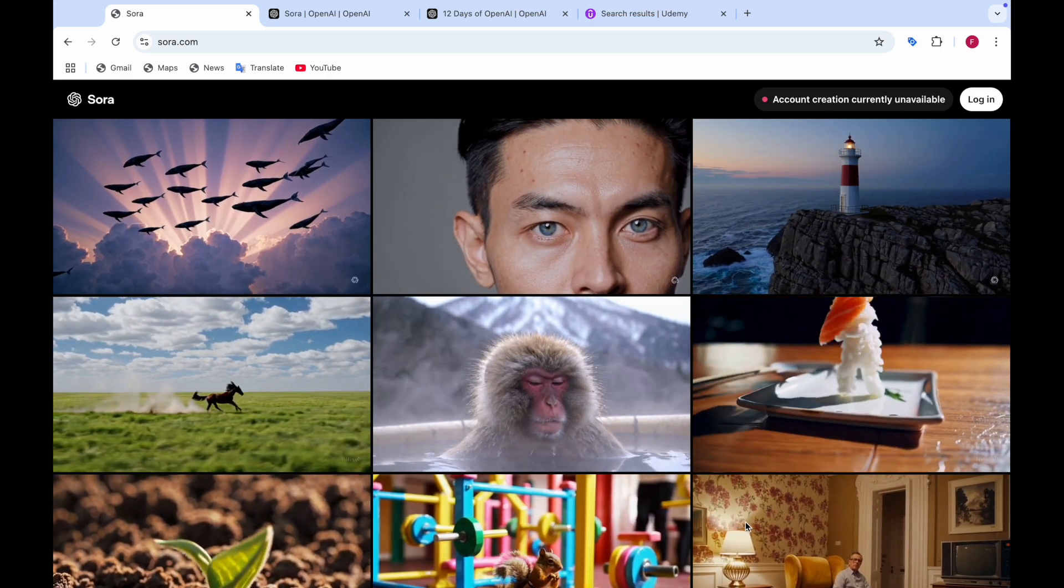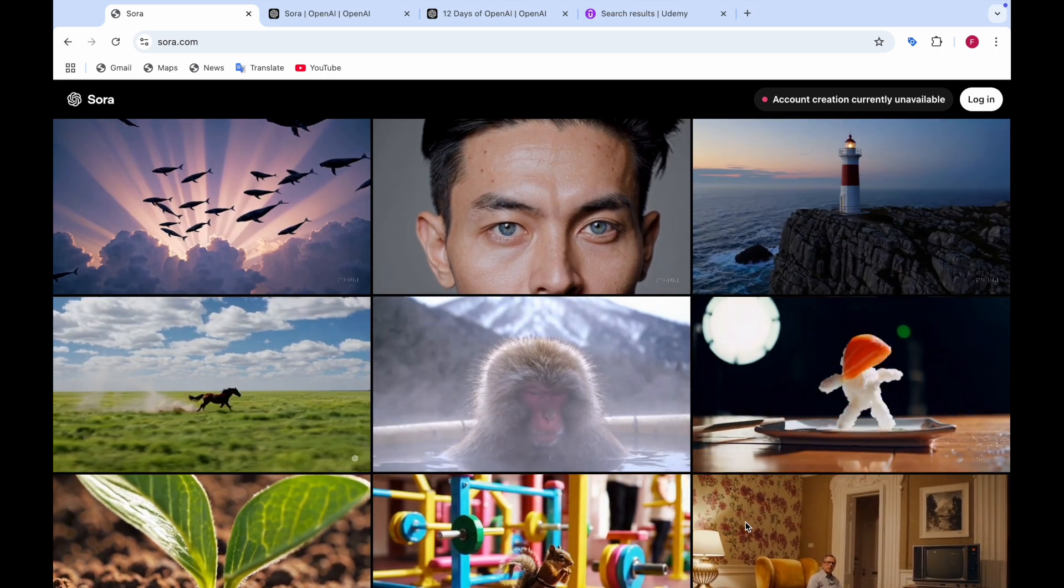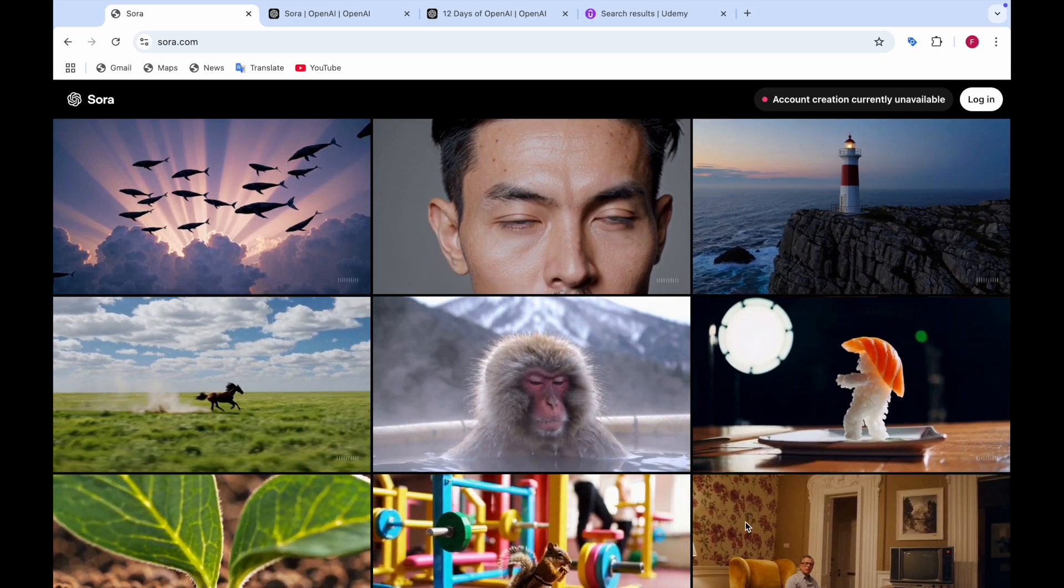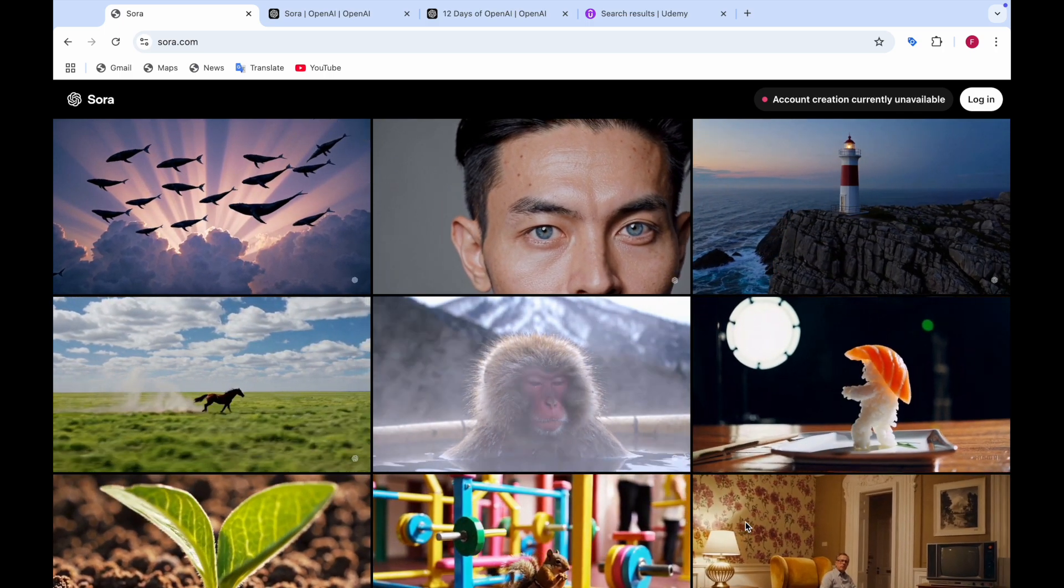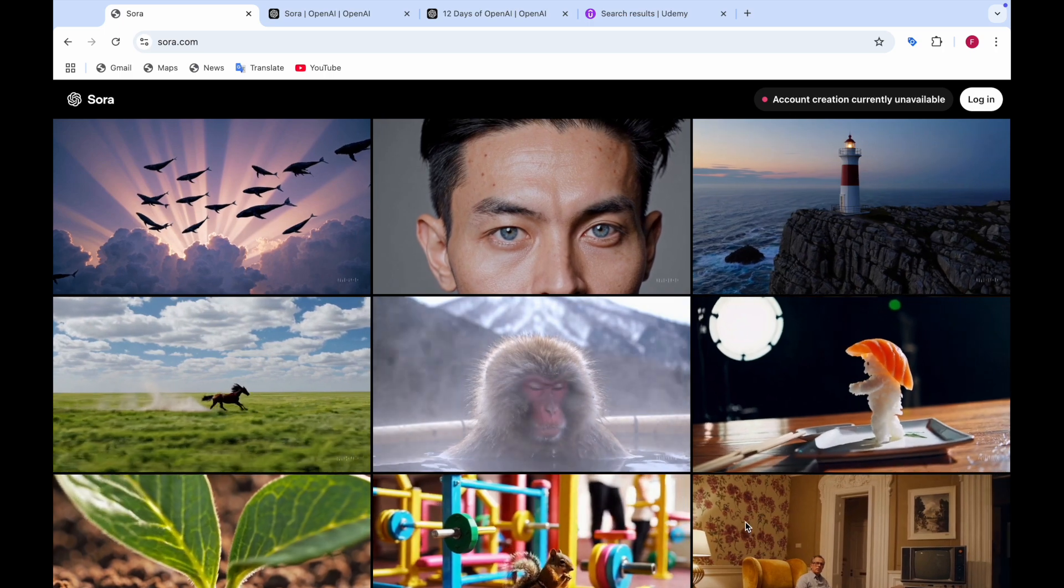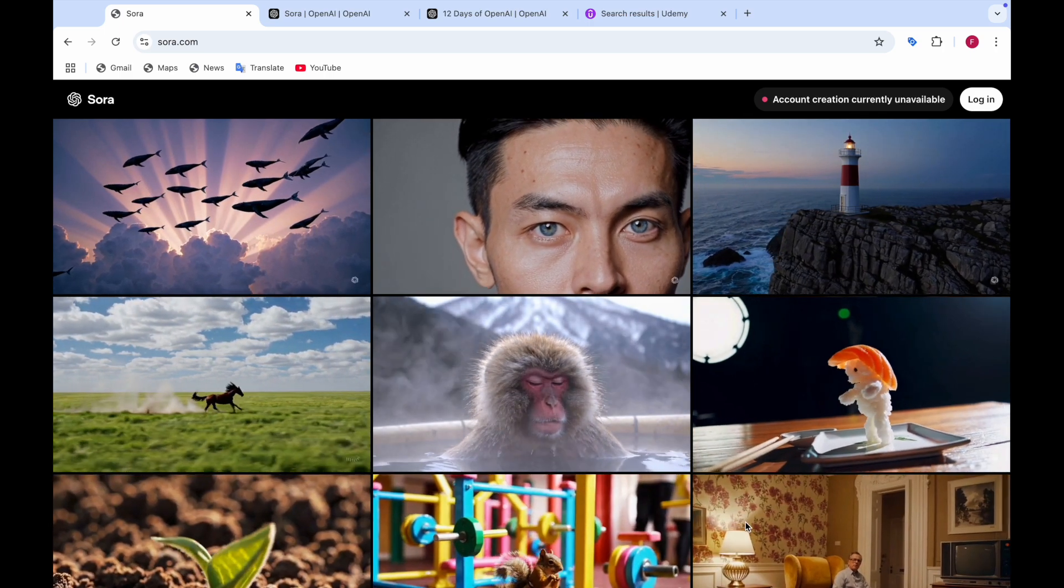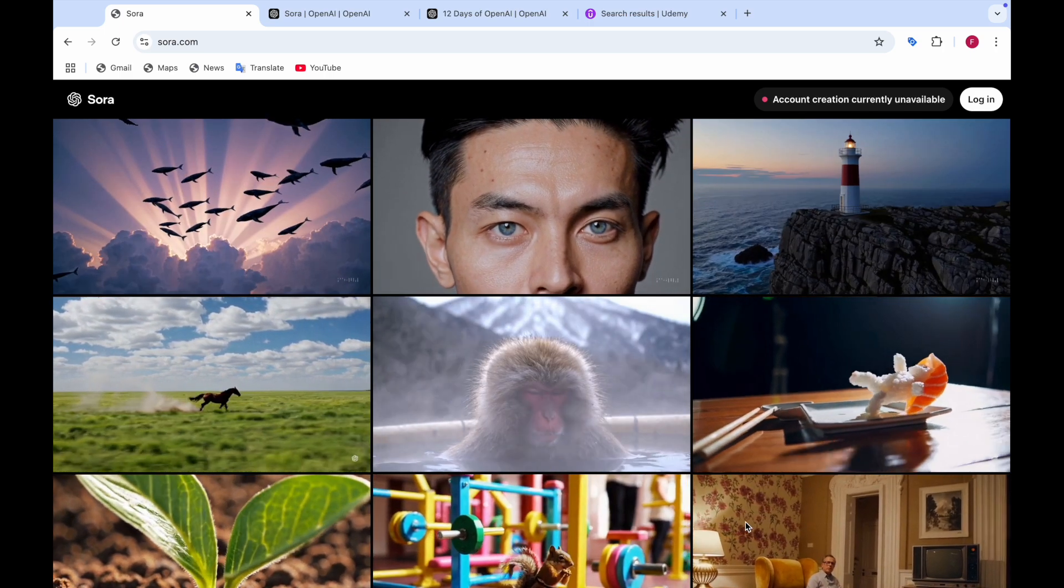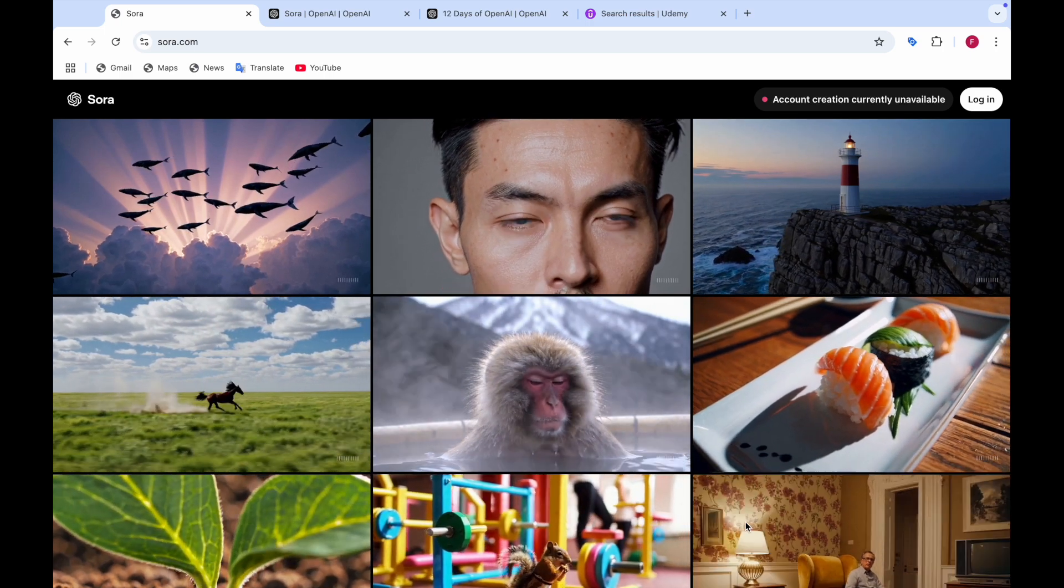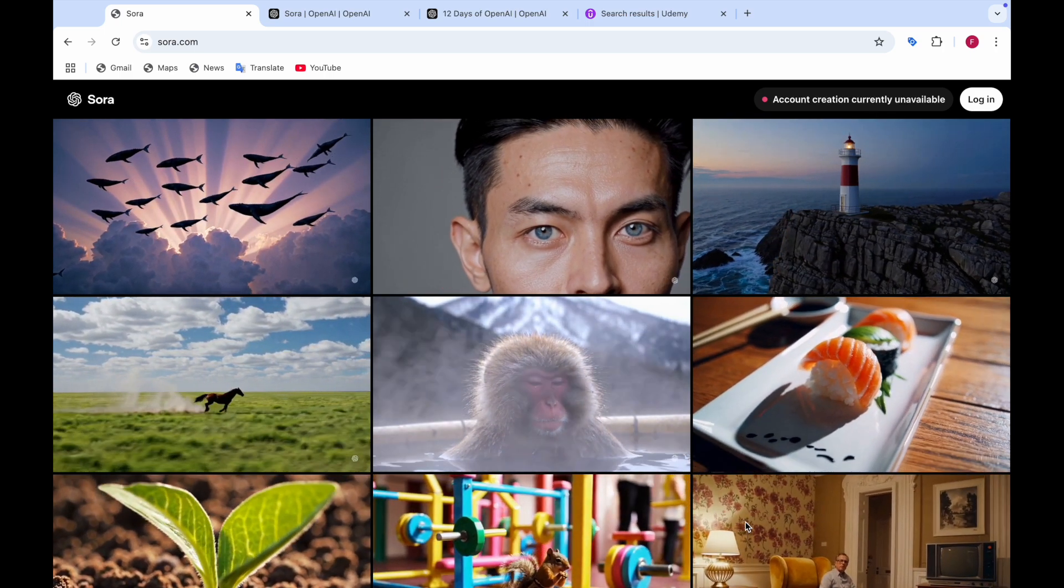So on the third day they have announced that Sora has finally been released and who can use this, which type of plan you can use to access Sora. So that all I'll be telling you in this video. Stay tuned until the end so that you don't miss any information regarding it.